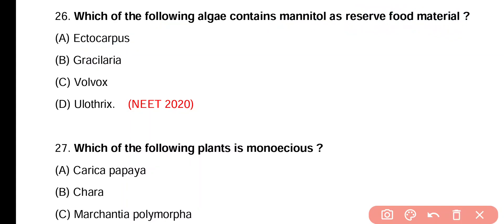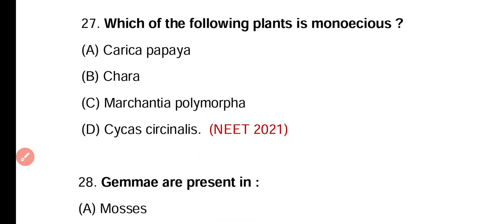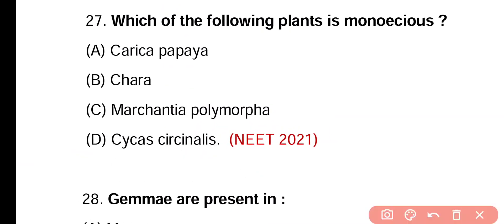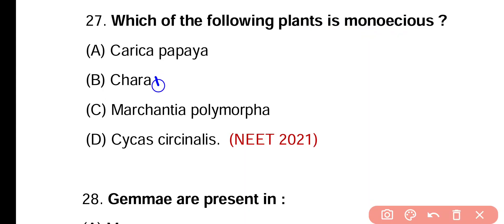Question 27. Which of the following plants is monoecious? Carica papaya, Chara, Marchantia polymorpha, or Cycas revoluta. Correct answer is option B — Chara is a monoecious green algae; it is a genus of green algae.